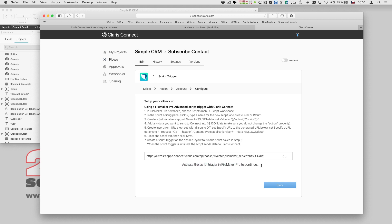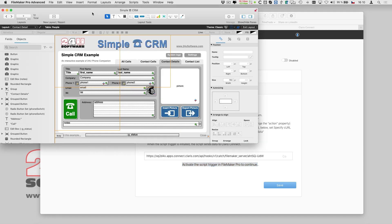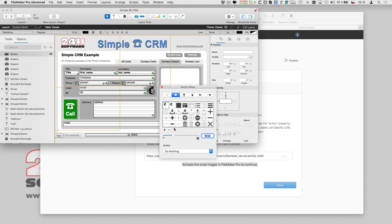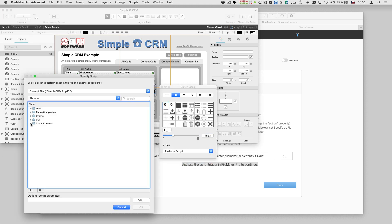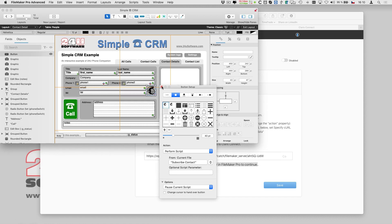Before continuing with the flow, Clarisse Connect wants me to test the trigger. How smart! It will not let me go on until it's sure my trigger works as expected.